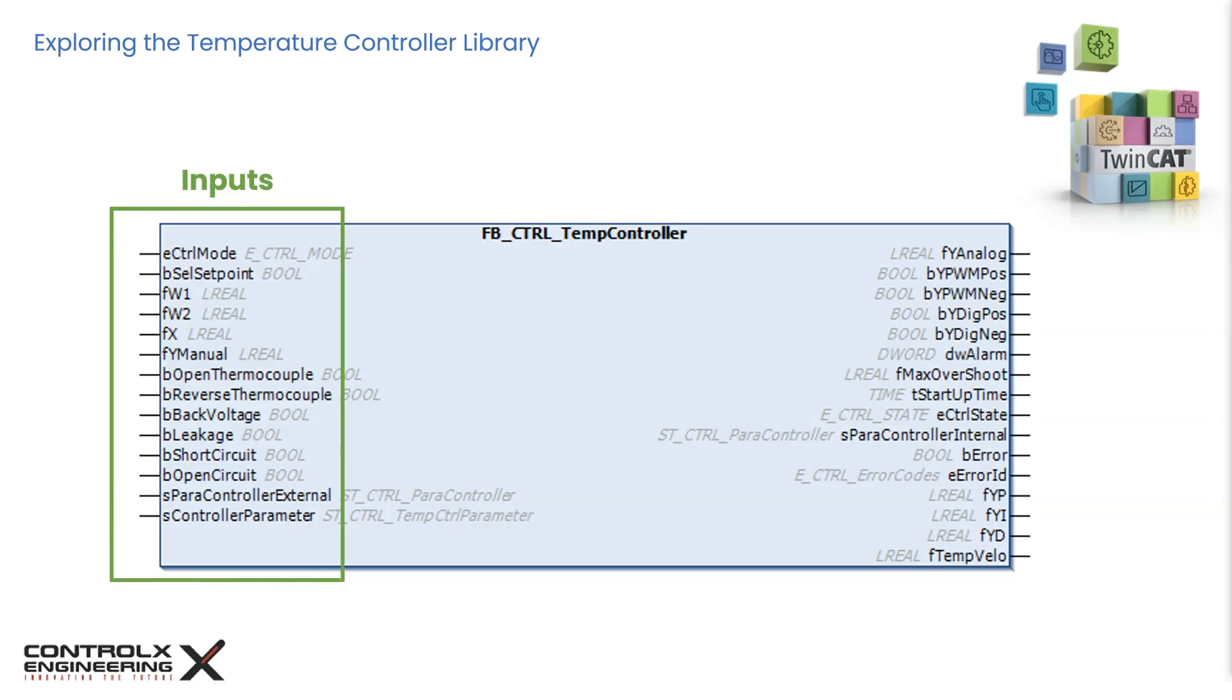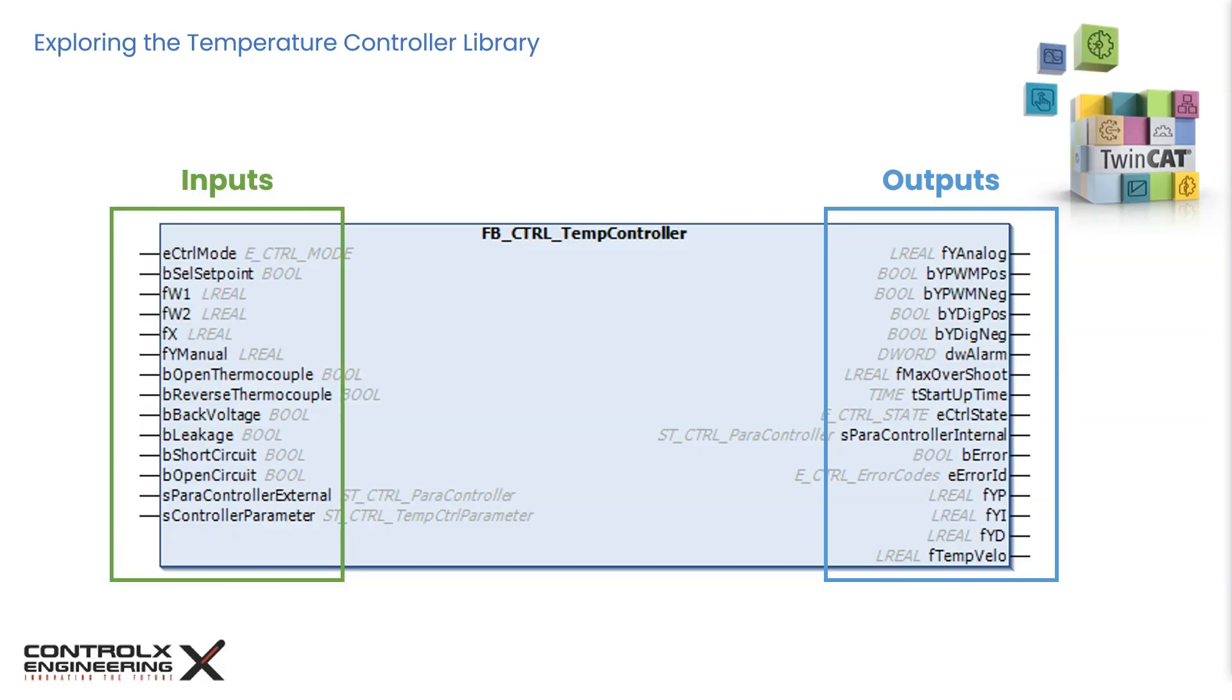The function block has several inputs and outputs as shown here. Some of them are the familiar IEC data types like boolean, long real, etc., while others are custom enumerations and structures which we will look into more detail later in this tutorial. As the controller's parameters are passed to it via structures, let's review the interface in more detail.